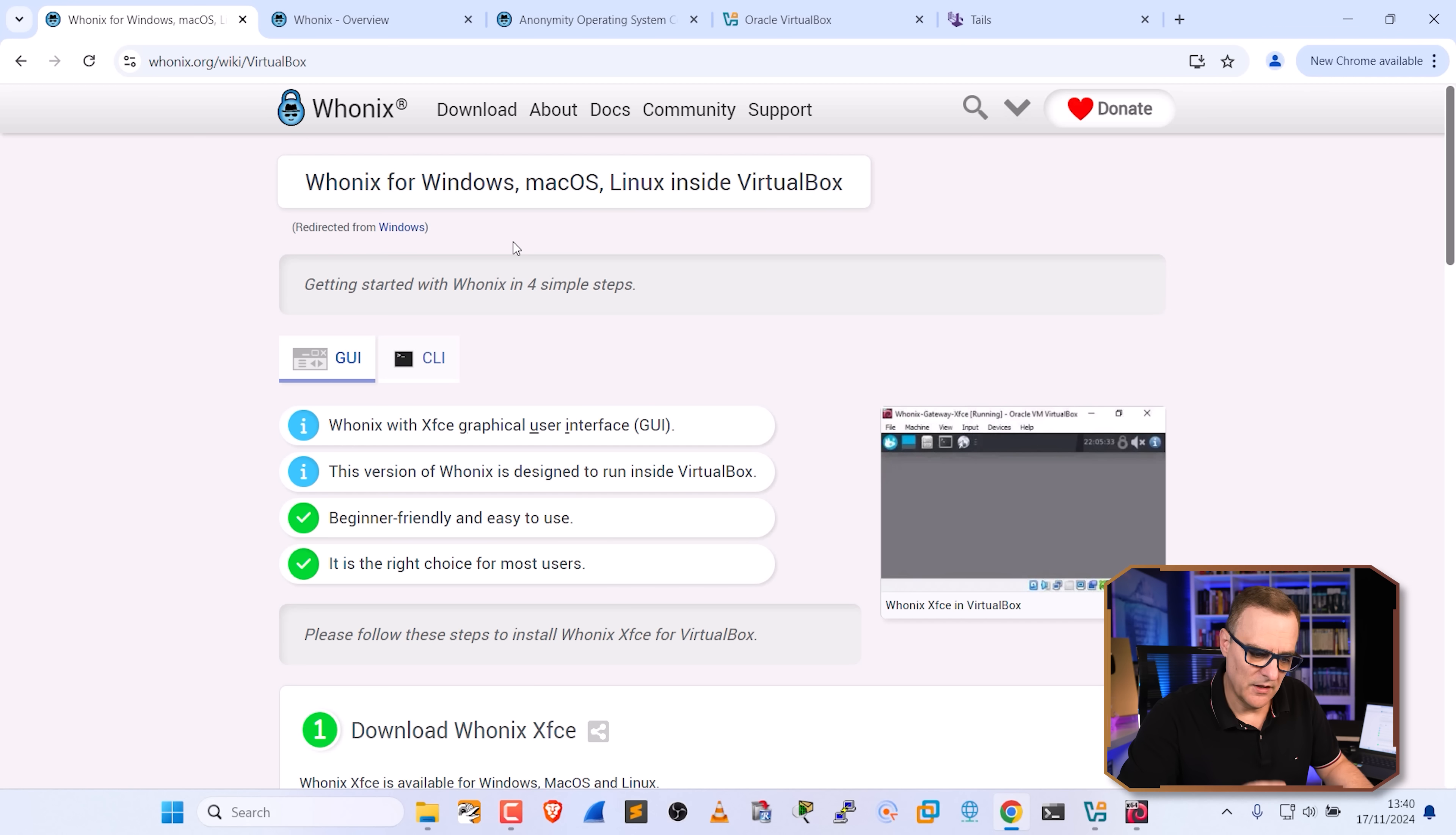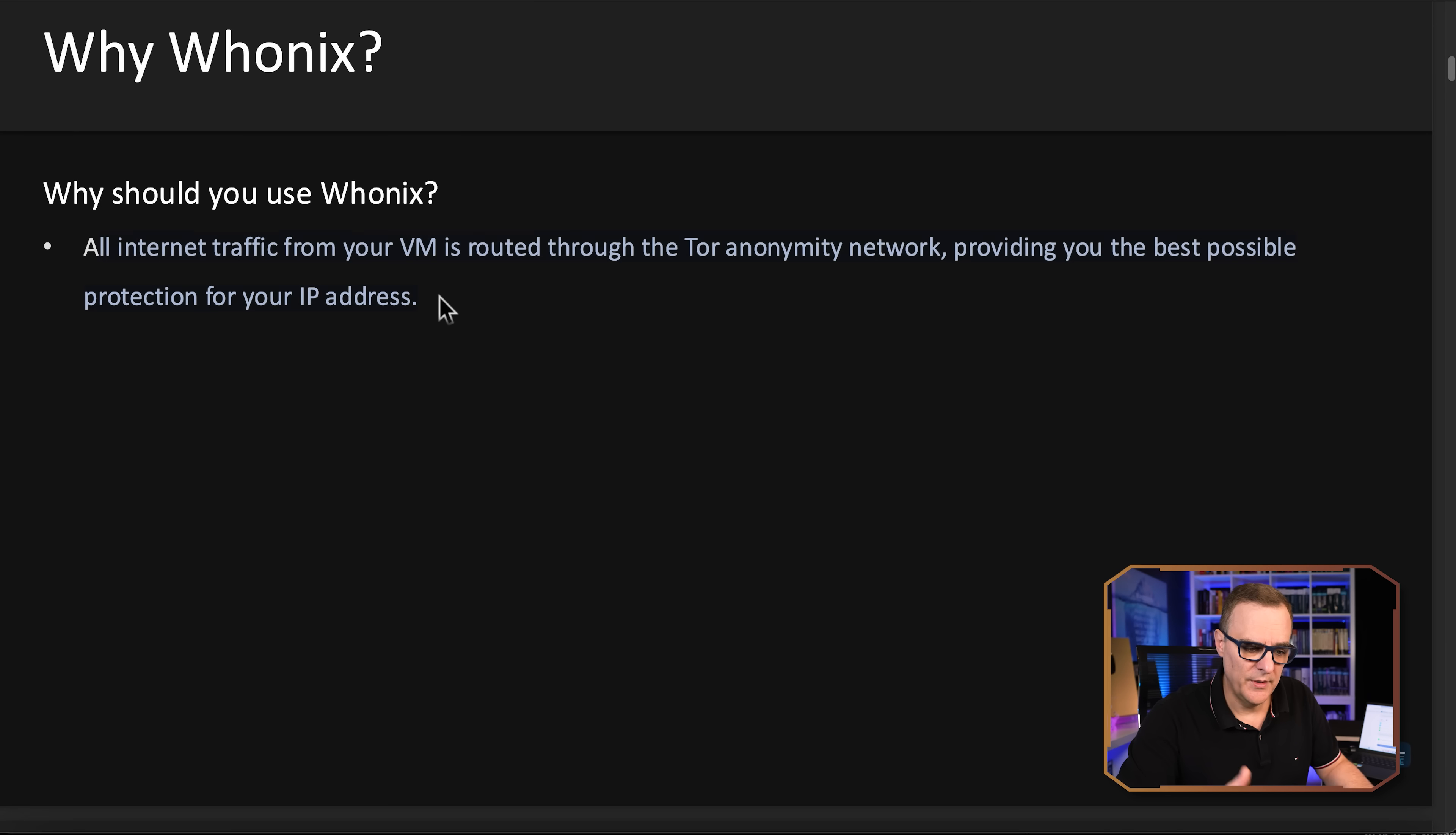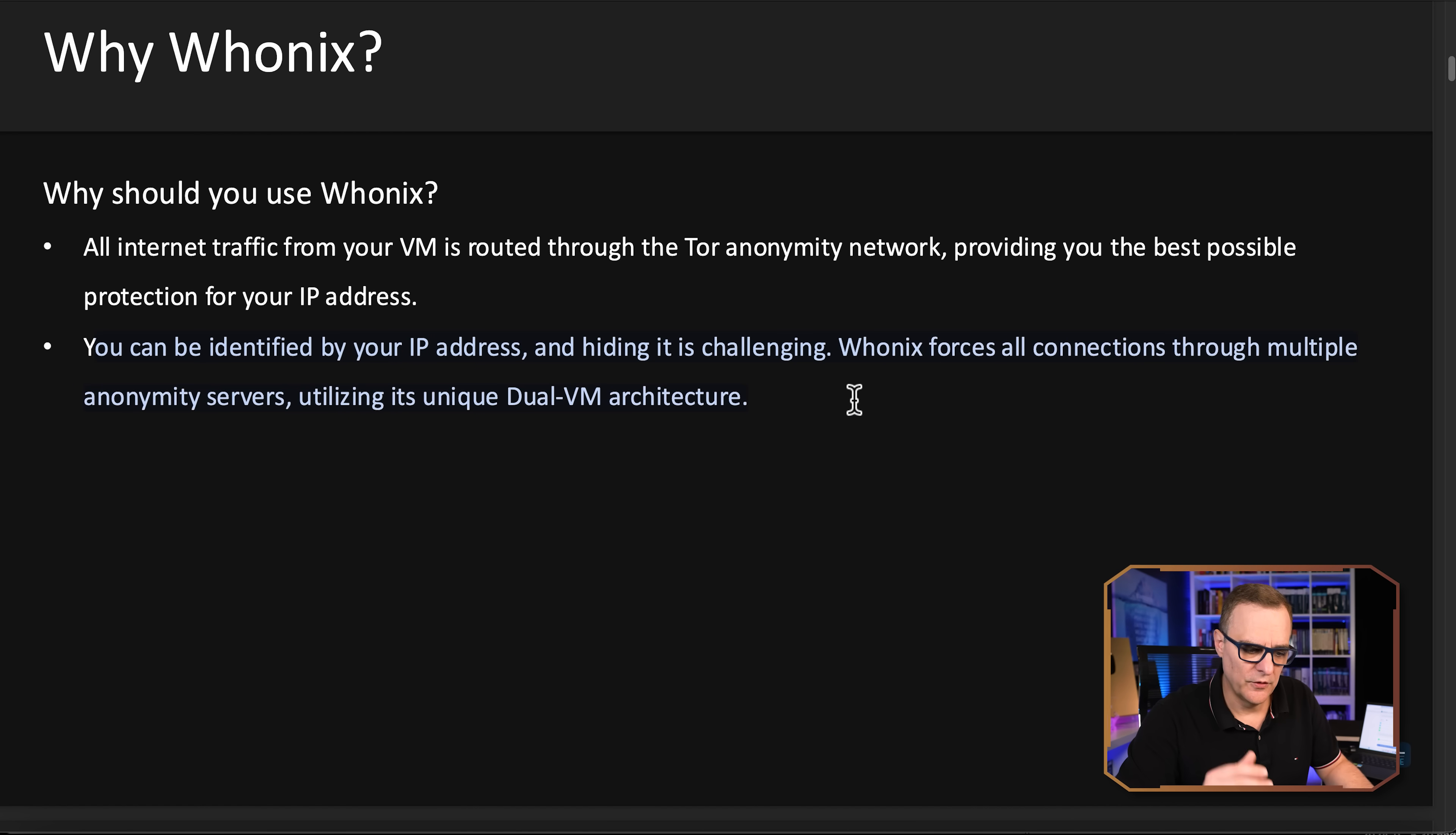So you can simply follow their steps, or you can have a look at the PDF, which I've linked below that we've created that shows you quickly reasons to use Whonix. Big reasons are that all your internet traffic from your VM is routed through the Tor network, giving you the best possible protection for your IP address. You can be identified by your IP address, hiding it can be challenging.